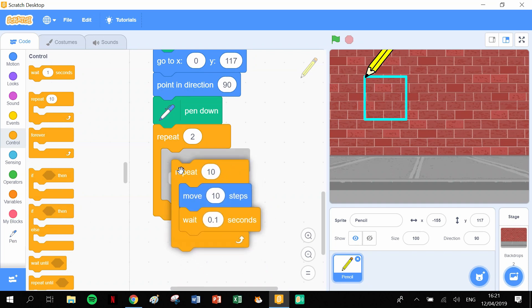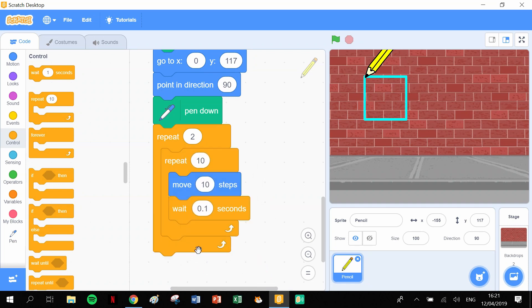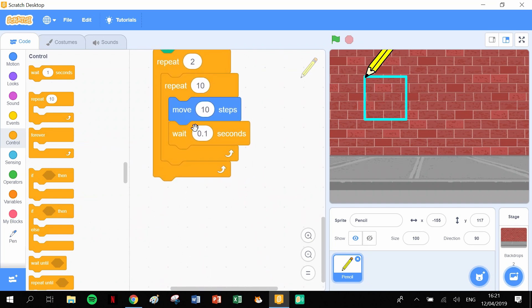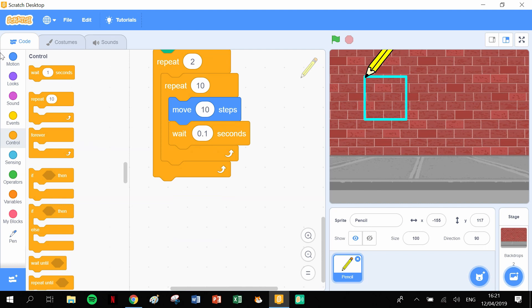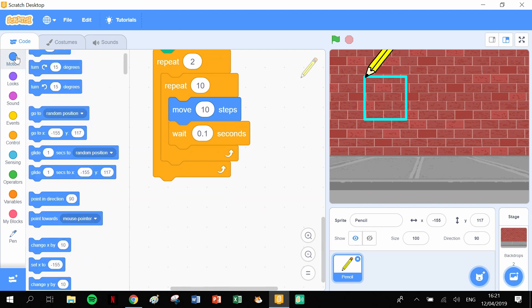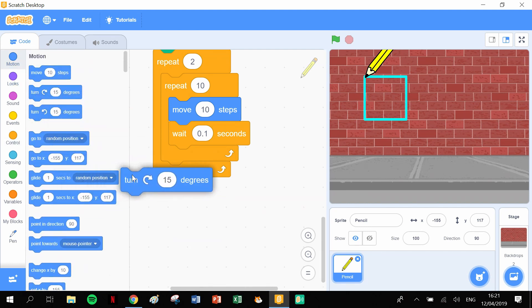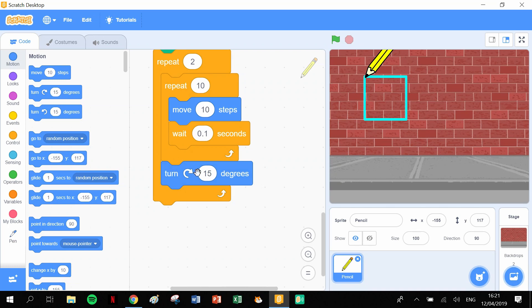And we can put that into our repeat two times. So that's the first motion. So the first motion is going to move 100 steps and then it's going to turn 90 degrees. That's what we have to do next. So turn 90 degrees, that goes in there. Change that to 90. So go along the longer side of the rectangle, turn 90 degrees.